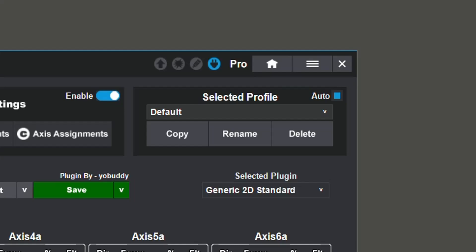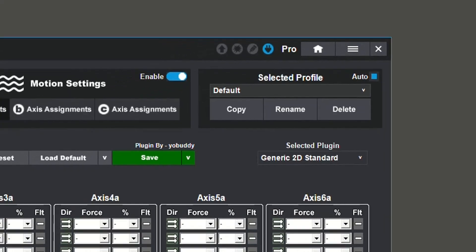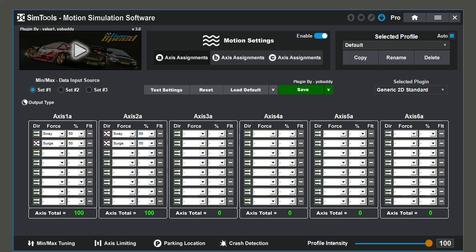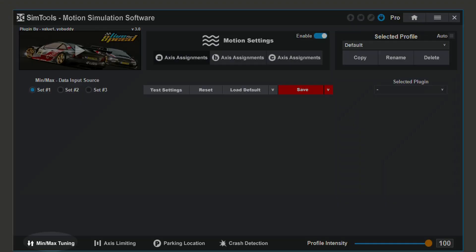The copy, rename, and delete buttons all relate to the profile. You can also launch your game by double clicking the play button in the top left. At the bottom of your screen, you have min-max tuning, axis limiting, parking location, crash detection, and profile intensity.